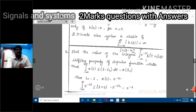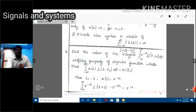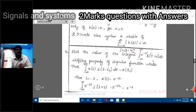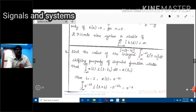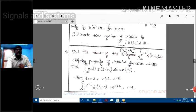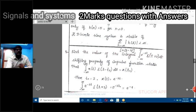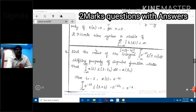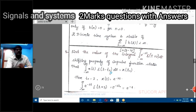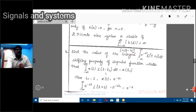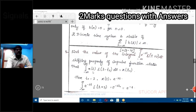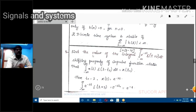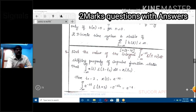You have to find the value of this integral. This integral involves the shifting property because del(t + 2) is a shifted function. From the first question we discussed the properties of the impulse function. The shifting property states: the integral from minus infinity to infinity of x(t) · del(t - t_naught) dt equals x(t_naught).